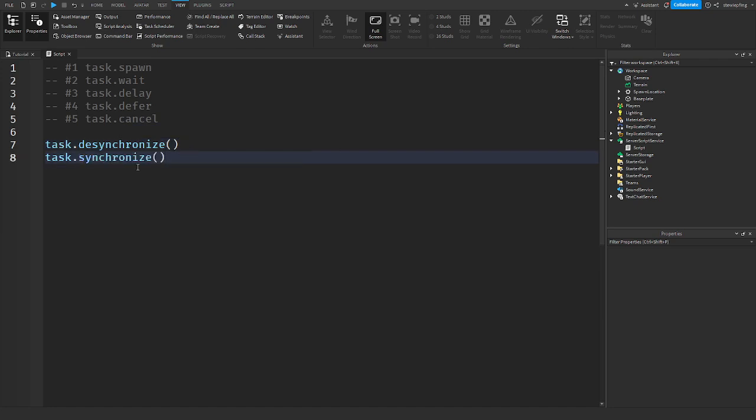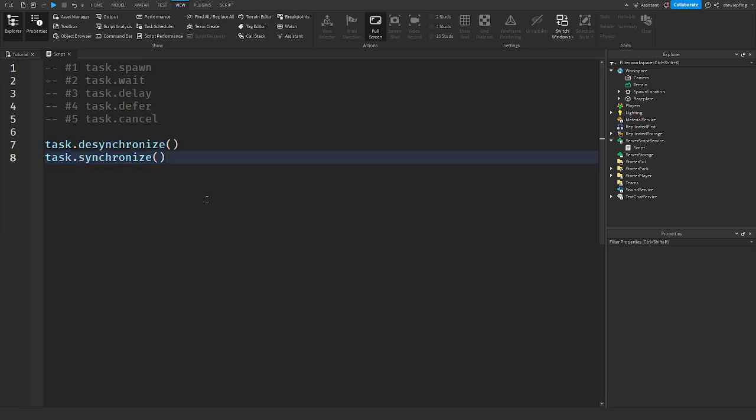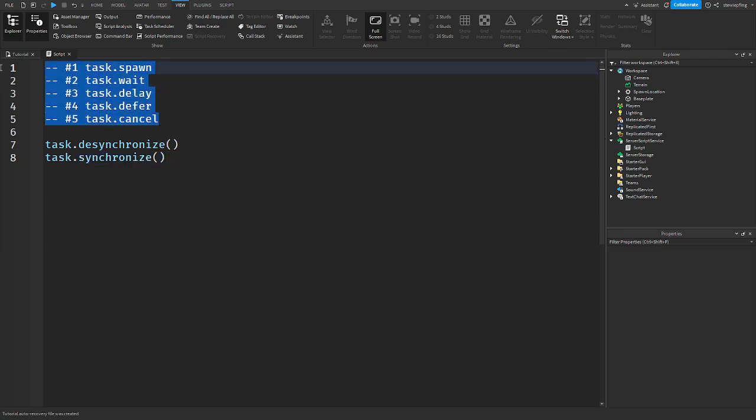We're not going to be going over those because it's in the task library, but it has kind of something to do with actors in parallel Lua. So it's kind of off topic than what all these other ones are.